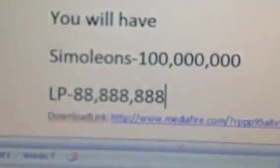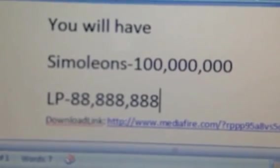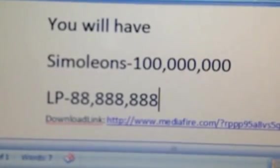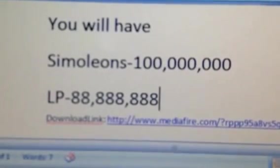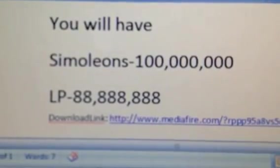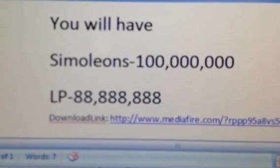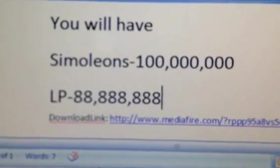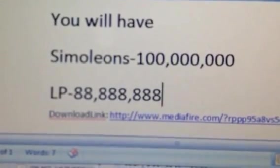At the end of watching this video, you will have in Simville's Freeplay the following: millions of Simoleons and millions of LPs. Yes, at the end of watching this video, you will have this many Simoleons and LPs.